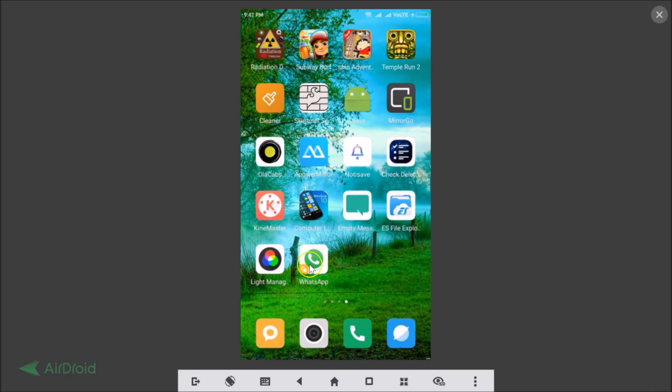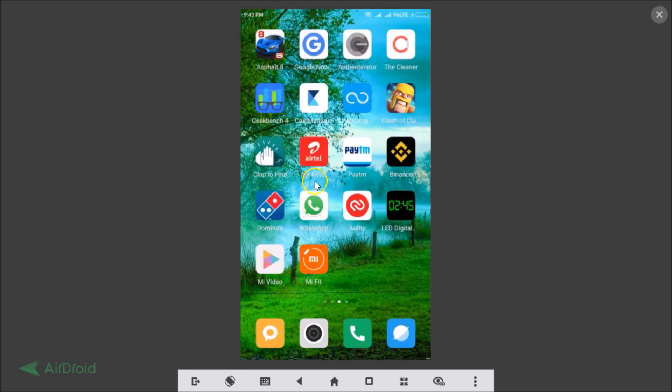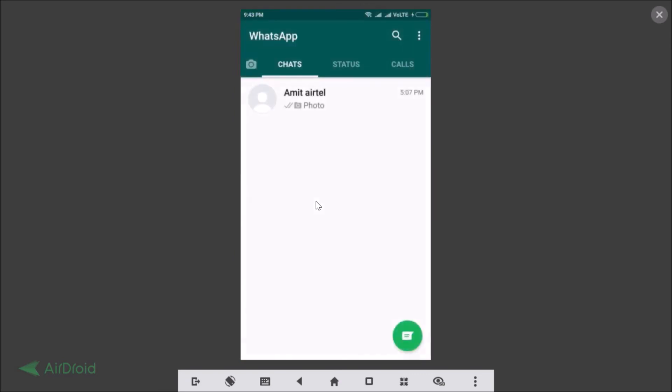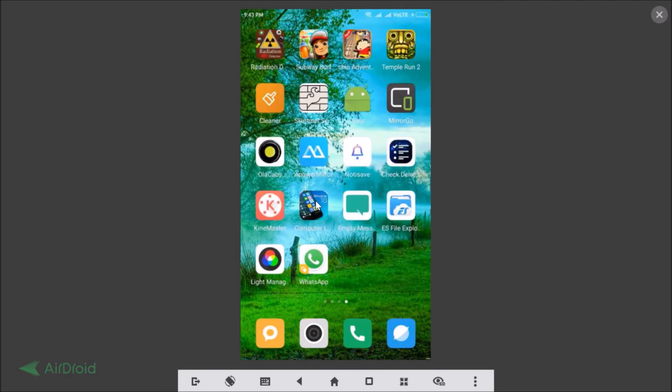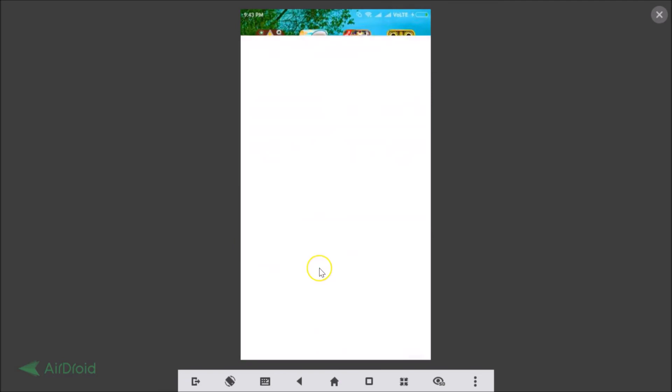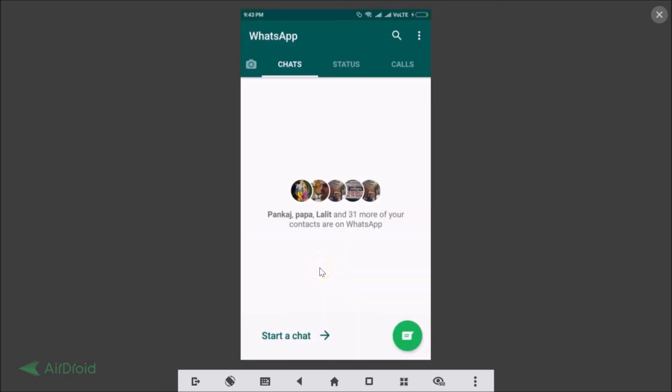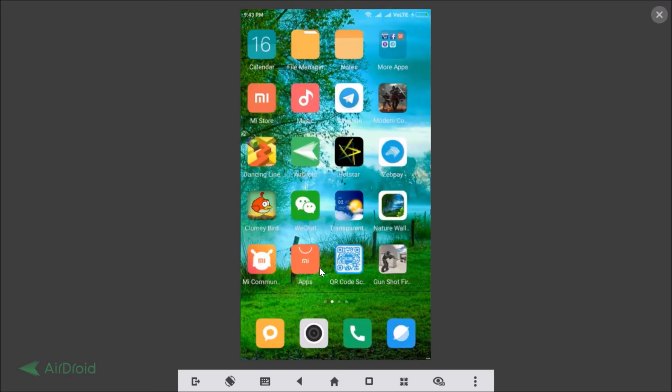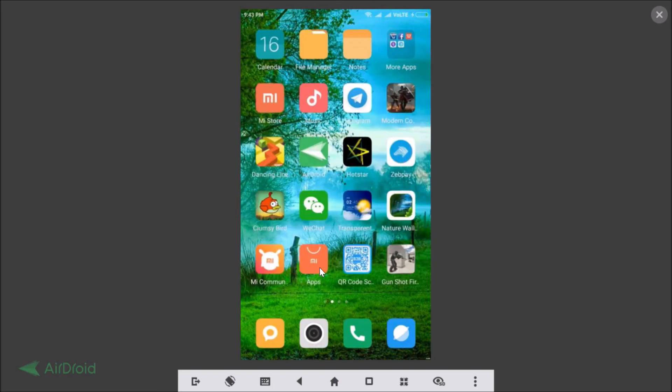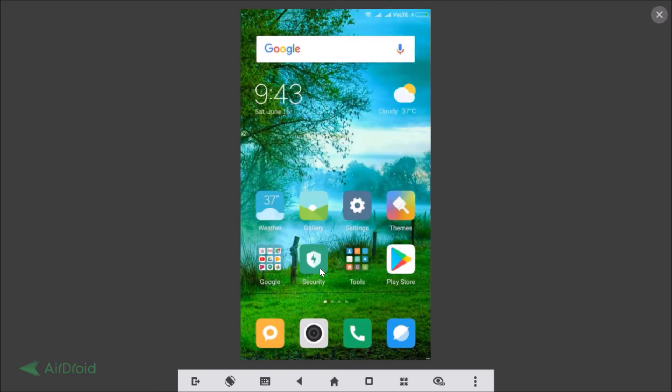Let me show you my first WhatsApp. So here this is my first WhatsApp you can see, and this is the second one. So in this way you can easily run two WhatsApp accounts on the same phone.